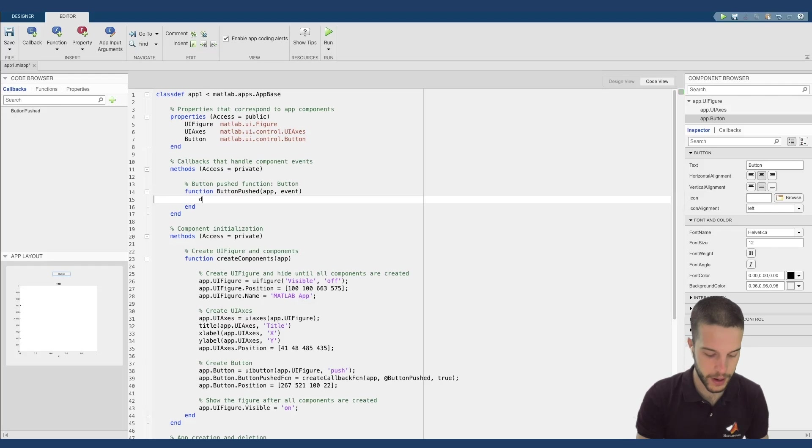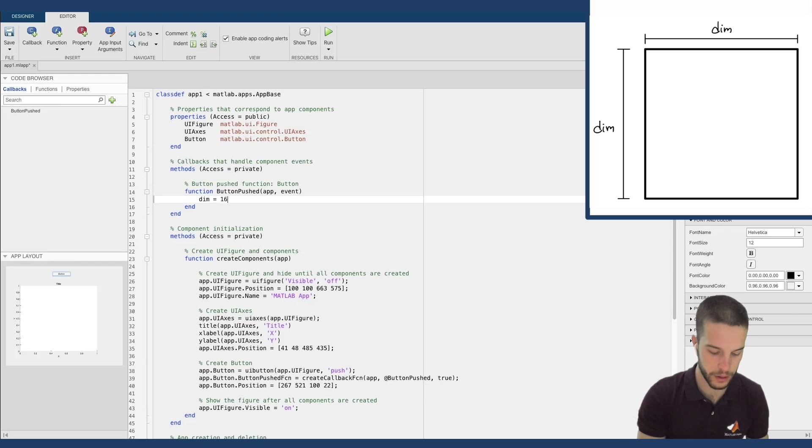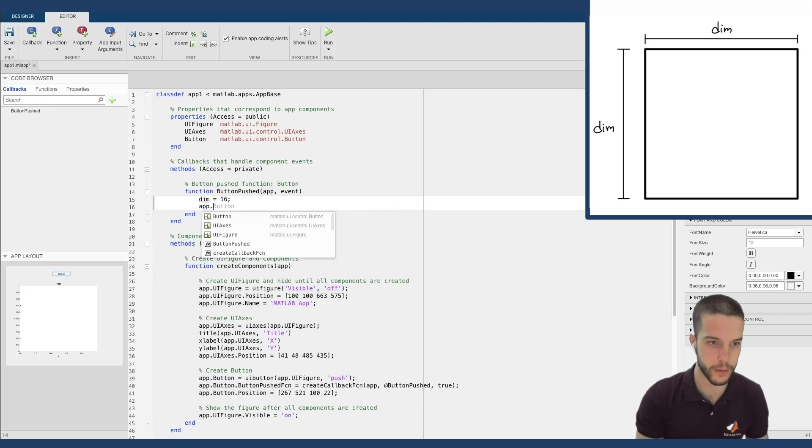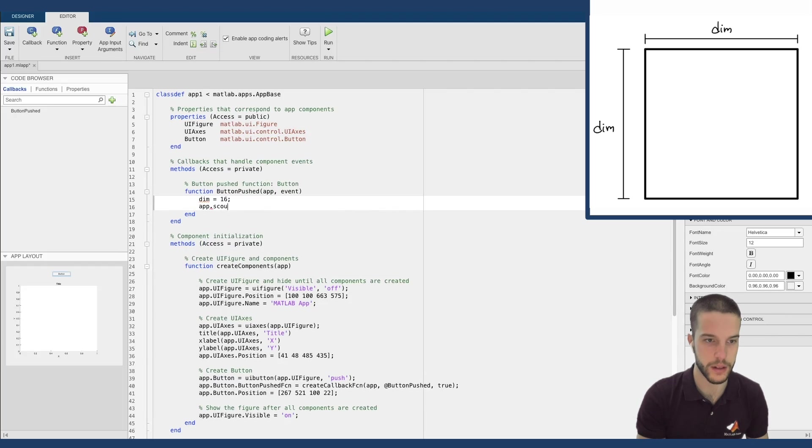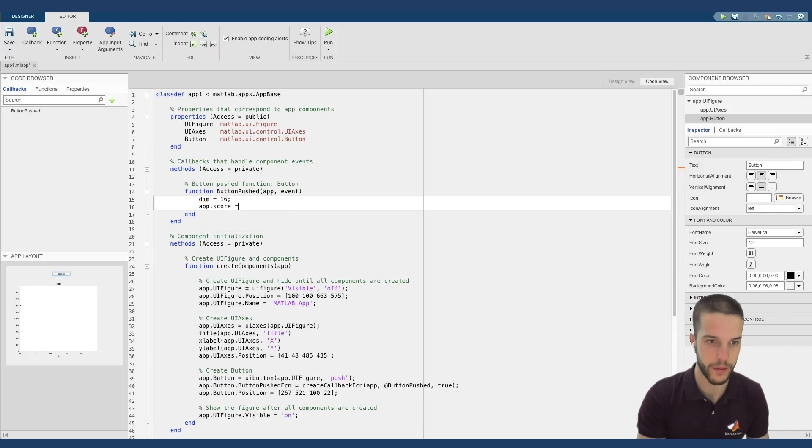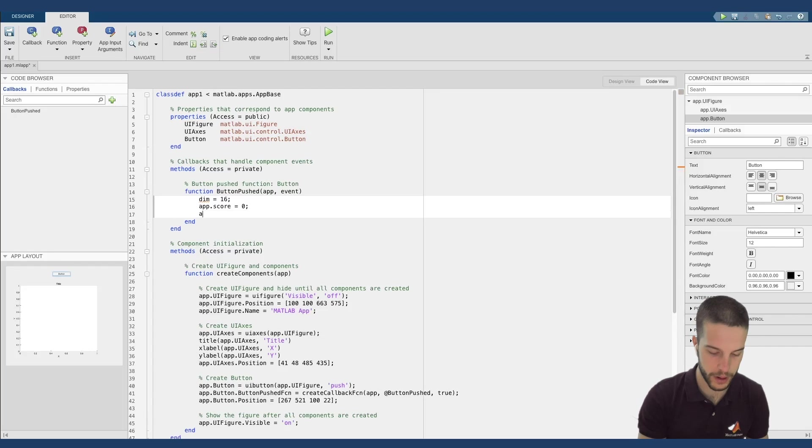So let's start defining the dimension of the grid that we want to use. Of course, these parameters are not completely random. I have tried them before. Now, app.score is a global variable that takes into account the score and the length of our snake.